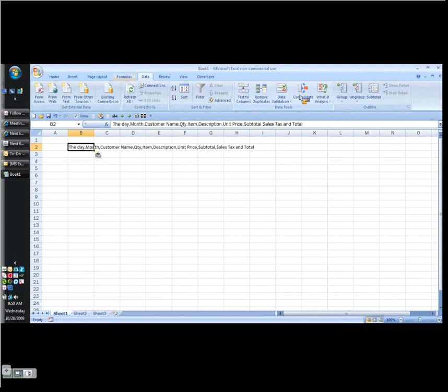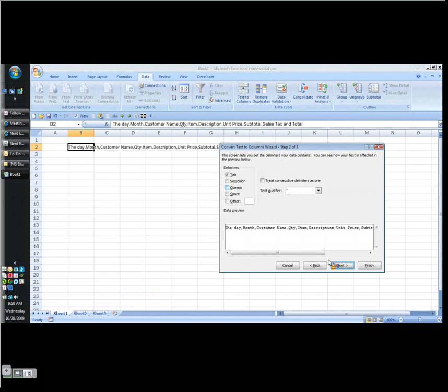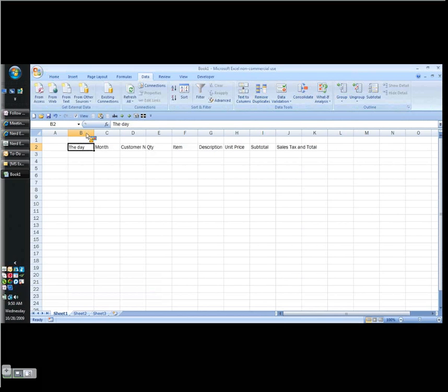So I'm in my data tab. For 2003 users, it's your data menu. Text to columns. Delimited. Comma. Next. Finish. And I'm done.